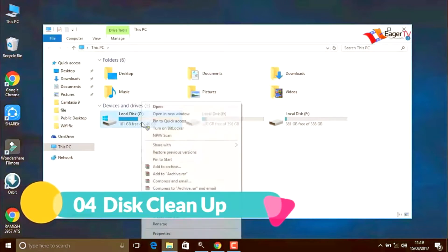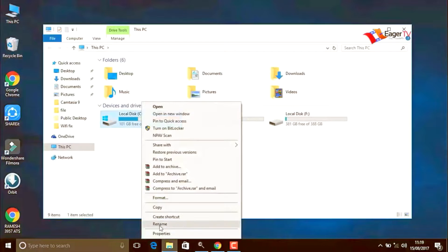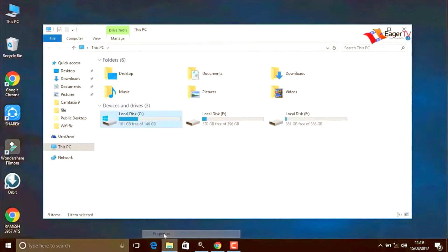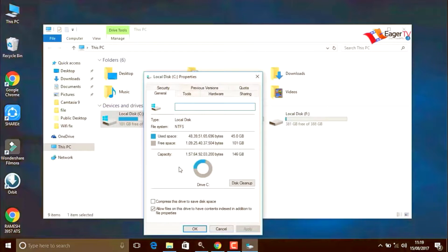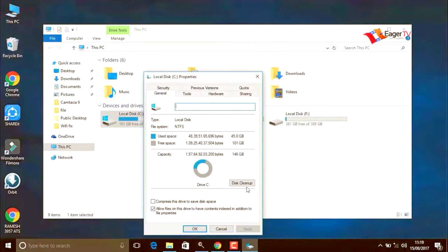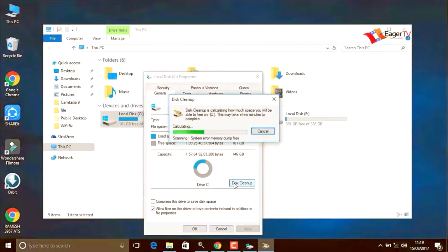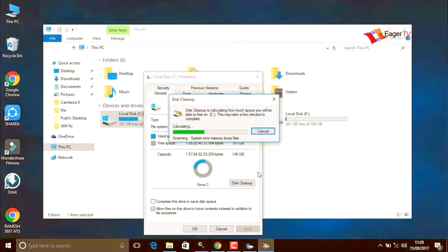The fourth step is disk cleanup. Right click on the C menu, C drive, and select properties, and then click on disk cleanup. Do not worry about this, it will only clean temporary files and unwanted files.